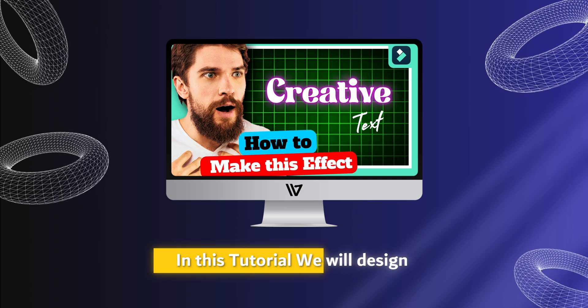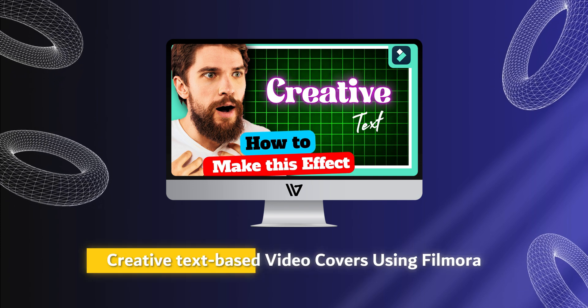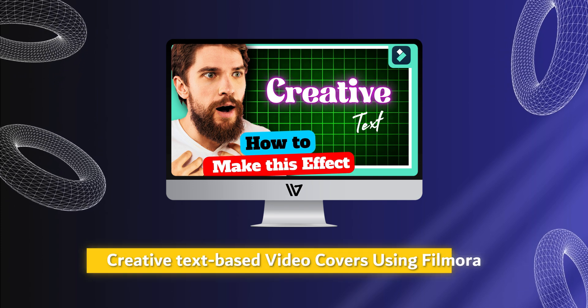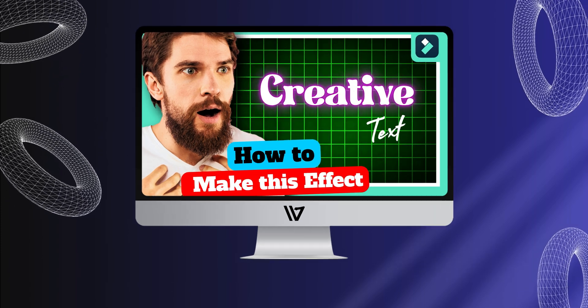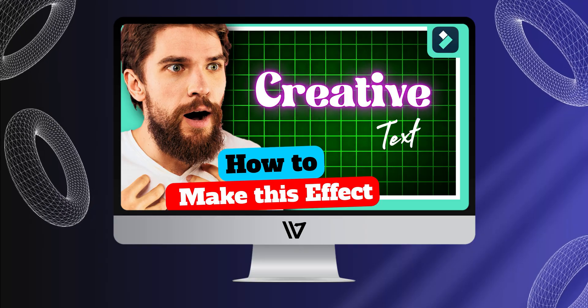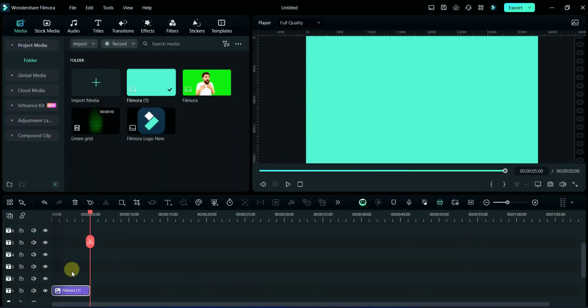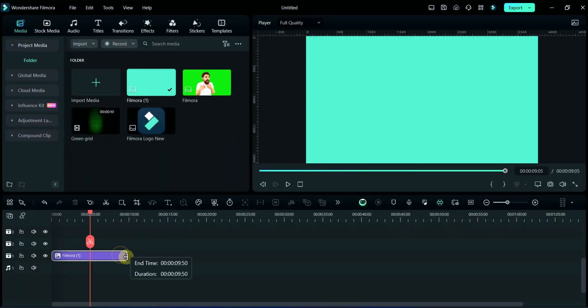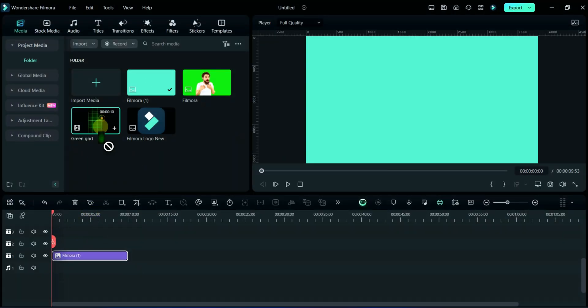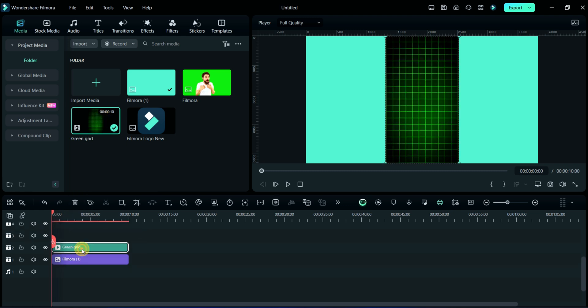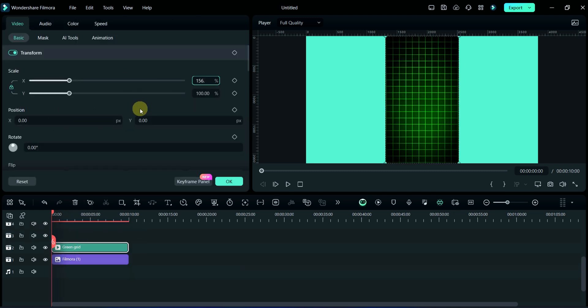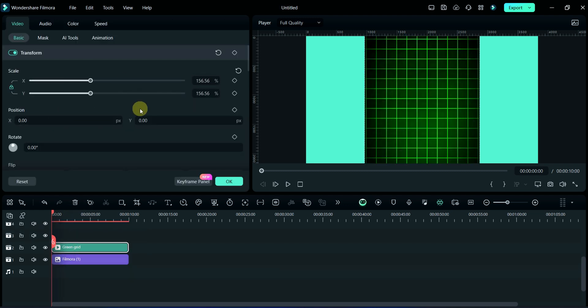In this tutorial we will design creative text-based video covers using Filmora. Let's begin the tutorial. First, I will take a background here, then I'll take this green effect. I am increasing this by 156, then rotating it by 90 degrees.